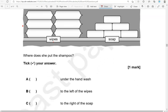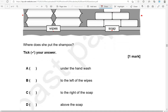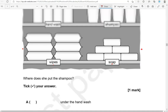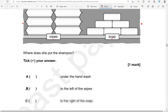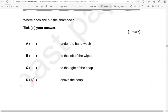To the right of the soap? Here is the soap — that's the right of the soap, not correct. Above the soap? That is right. So option D is the only correct one.